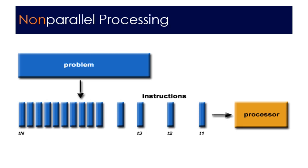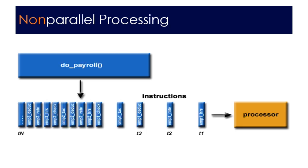Think about how a single processor might handle doing the payroll. We have multiple employees here. Task one is we'd have to enter employee one's hours then employee one's rate and then employee one's deductions and so on. Once we get all of employee one's information then we move on to employee two and employee three. Each of these tasks are performed one at a time.